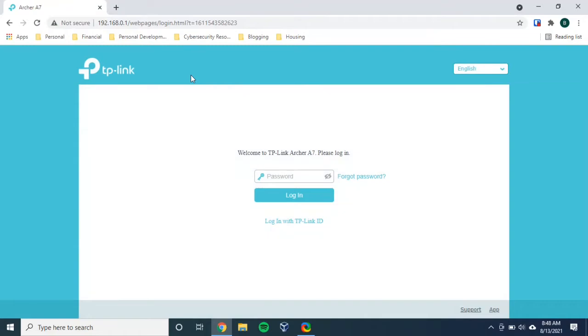And then we press enter. And it takes us to our router's login page. So now is the appropriate time to put in your username and password. And obviously, you must know what those are in order to take this next step. But let's do this now. Let's log in with our username and password.